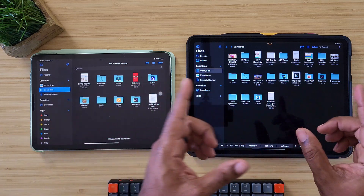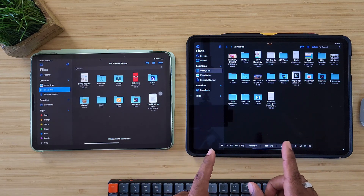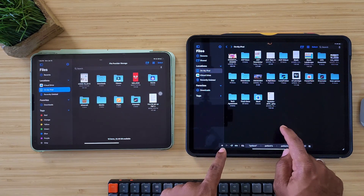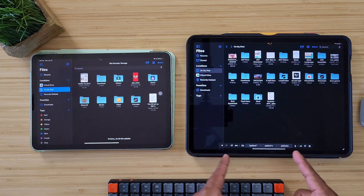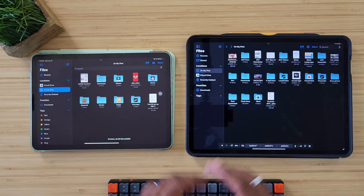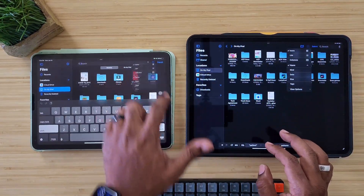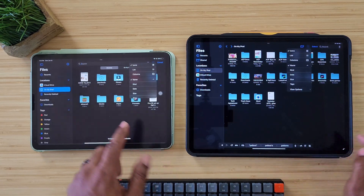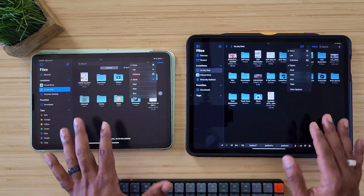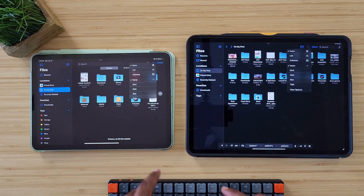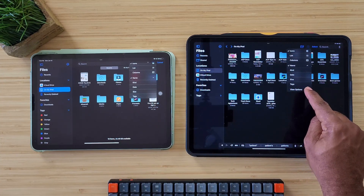When you first open Files up, it pretty much looks the same — pretty much standard layout — with the exception of a couple of things. Down here you actually do have a customization or format bar at the bottom, so that is something that is new. When you click on the icon up here it's still going to take you to your icons, your list, your columns. It gives you the name, you can sort by name, kind, date, all that good stuff.